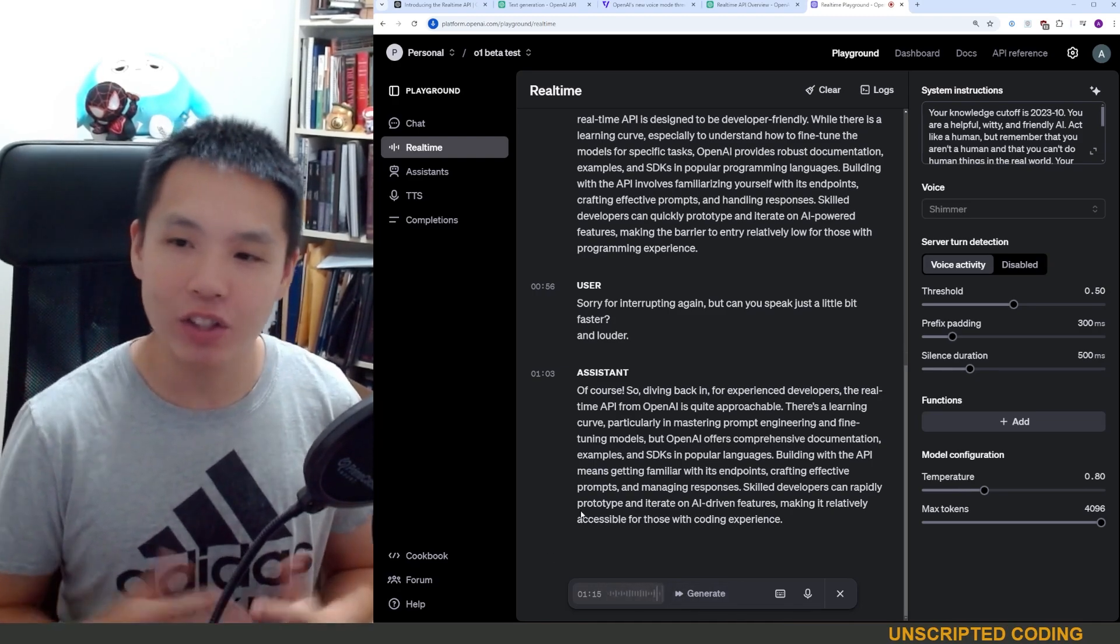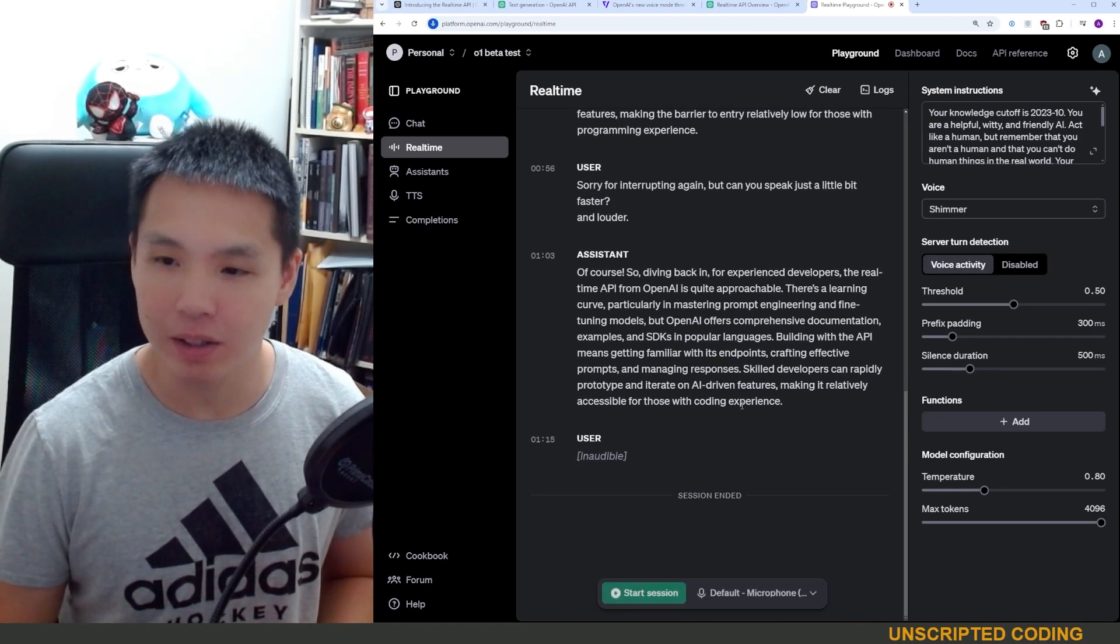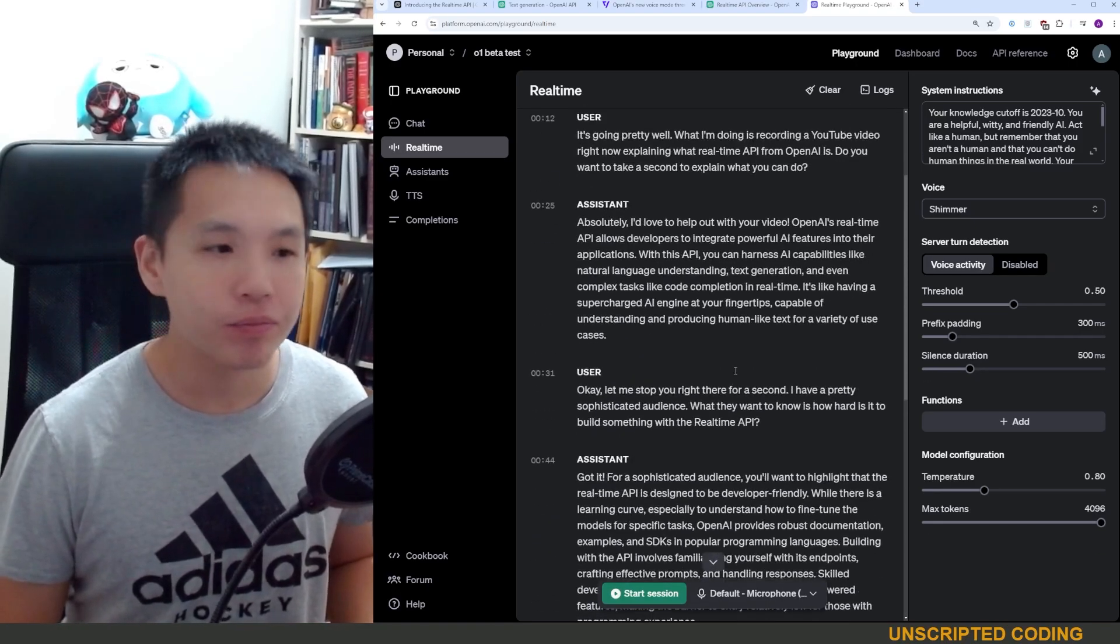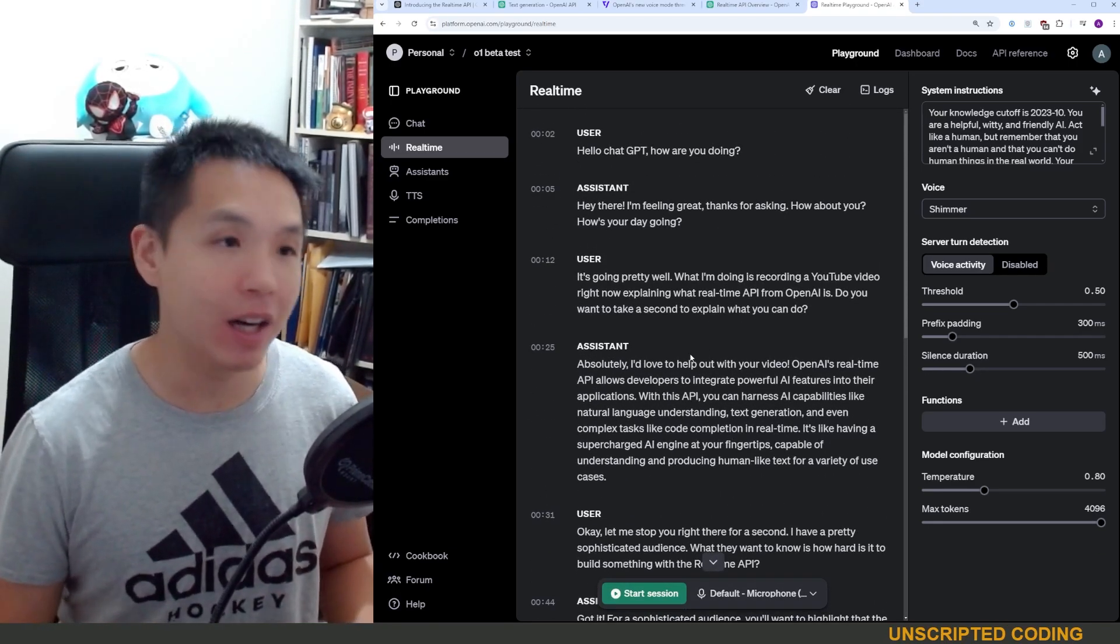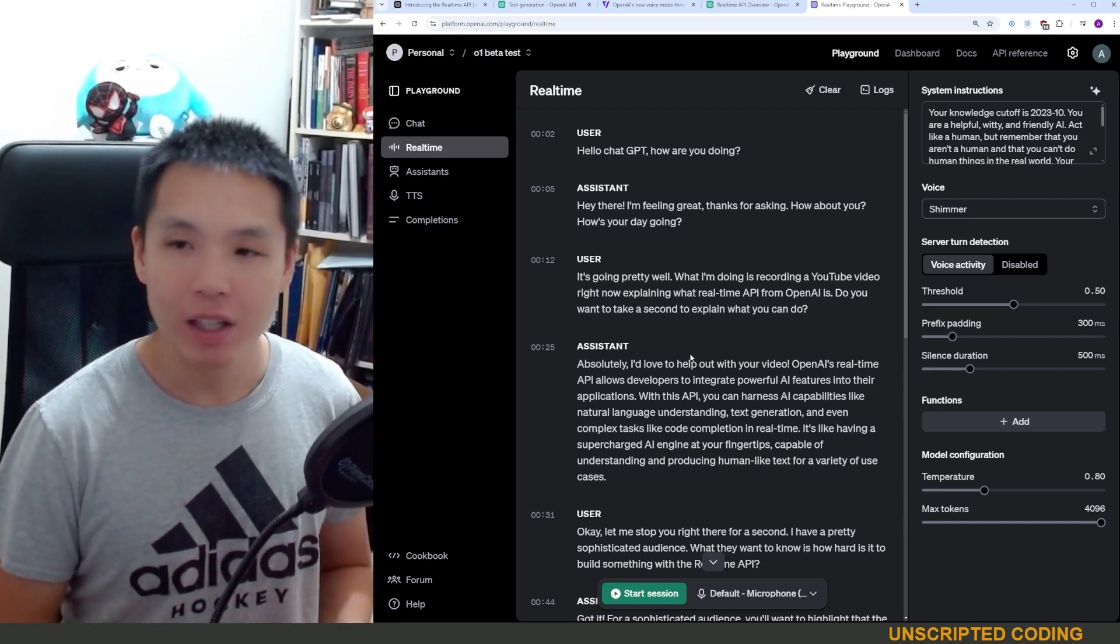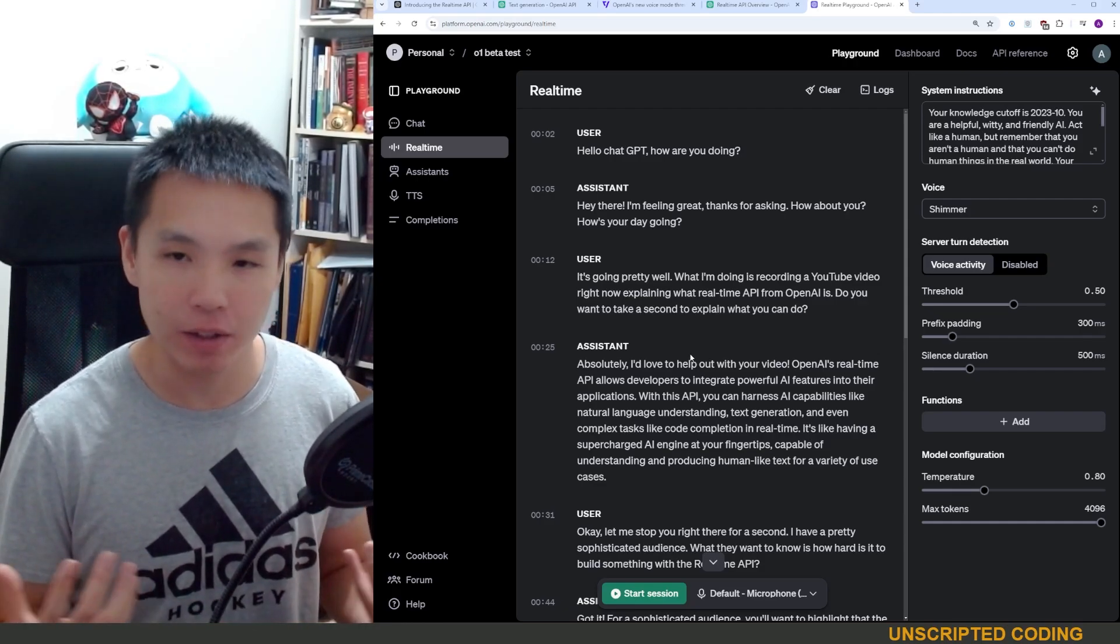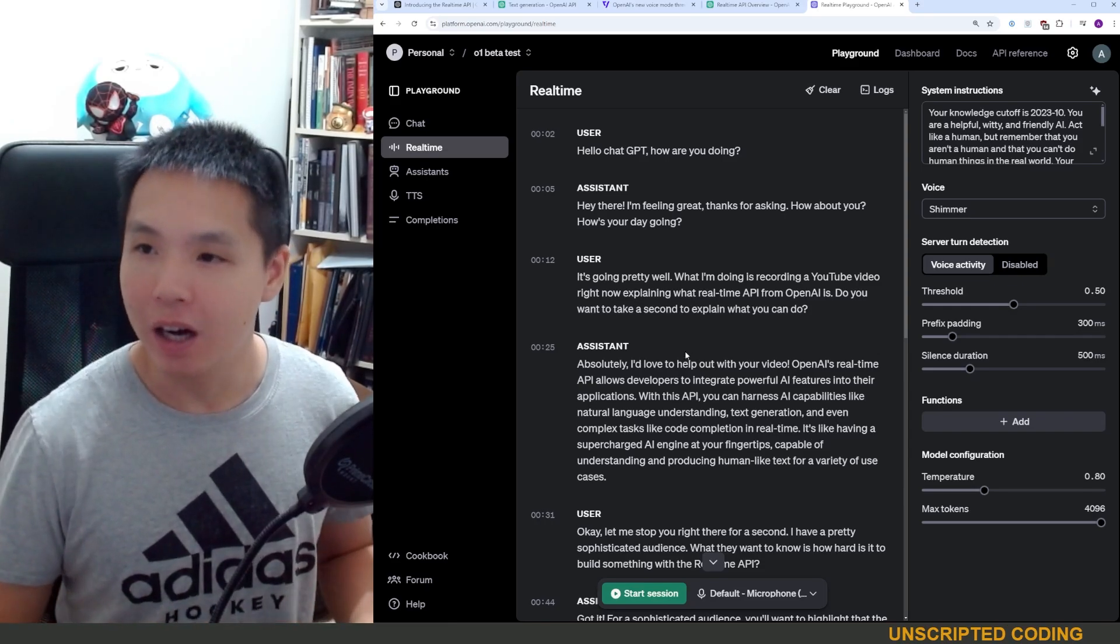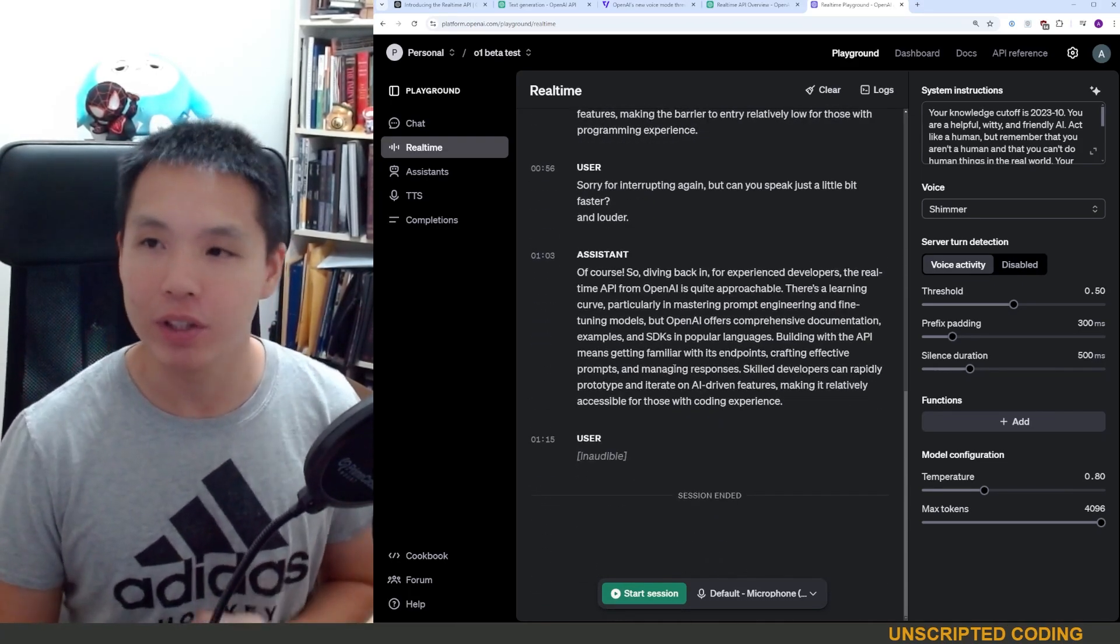Okay, so we'll leave it at that. We'll leave it at that. You can see that I could interrupt. I could ask ChatGPT to speak faster and louder. This will be really useful.